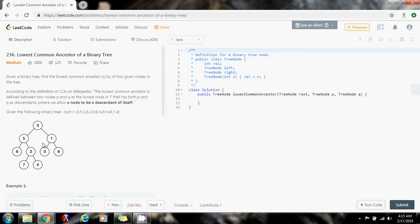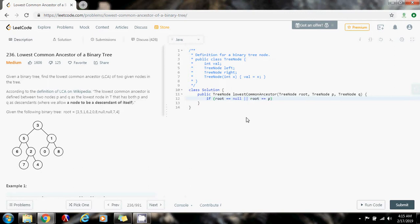Which one is the lowest common ancestor? The root. So without further ado, I'm going to show you how to write the code. First, if root equals null — meaning I wasn't able to find it — I return null to indicate I was not able to find the node on this subtree. Or if root equals P, that means as I was traversing the tree I found P, so I return it back up. Or if root equals Q, the same idea — I return it back up. That handles those three cases: if I don't find it, if I find P, or if I find Q.